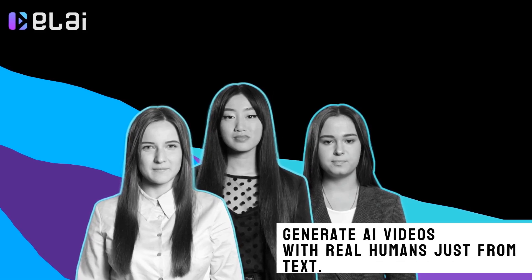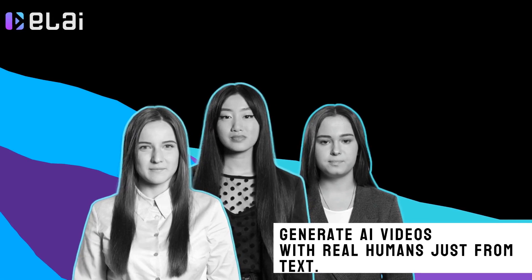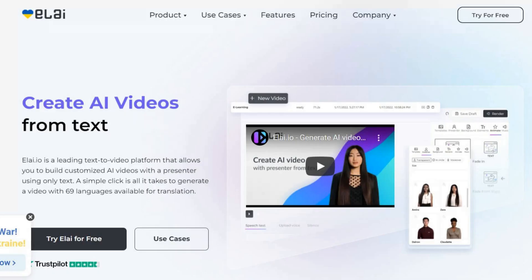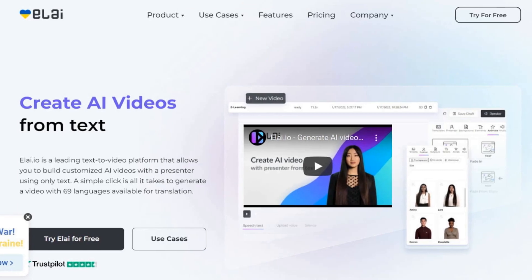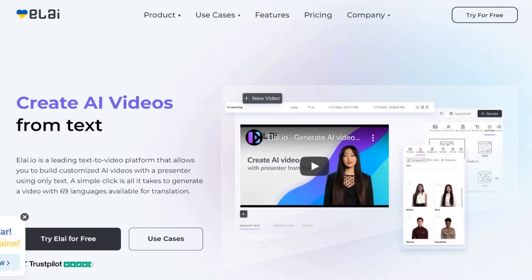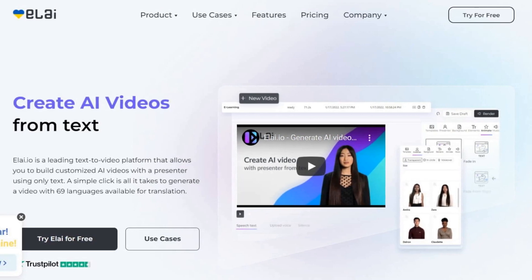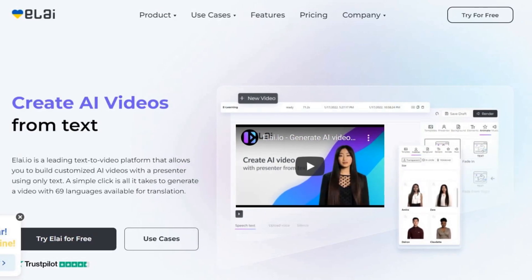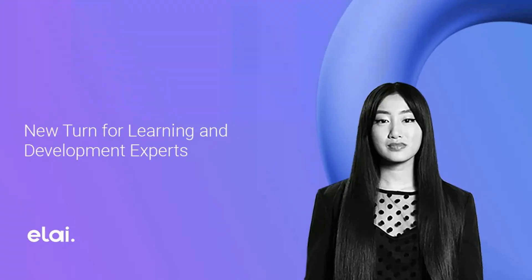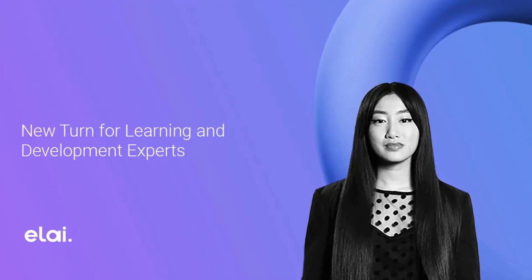But how does it work? It's simple. Just copy and paste a blog post URL or HTML text, choose a template from the library, and let Align.io do the rest. In just three clicks, you can convert a blog post into a fully narrated video. It's like having your own personal video assistant at your fingertips.